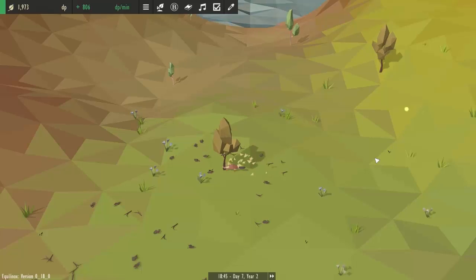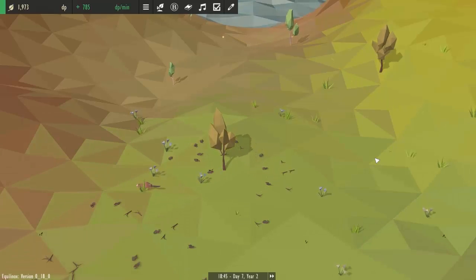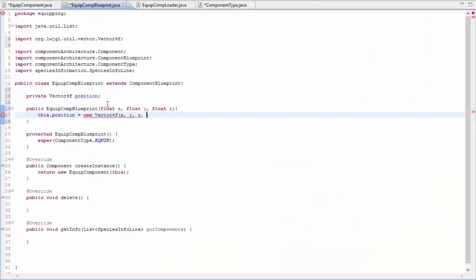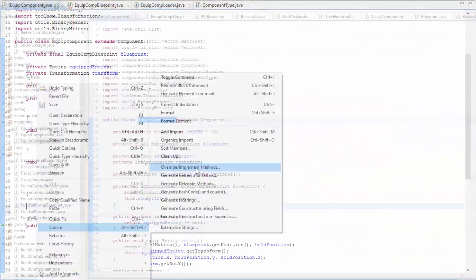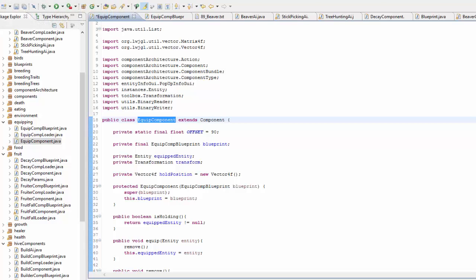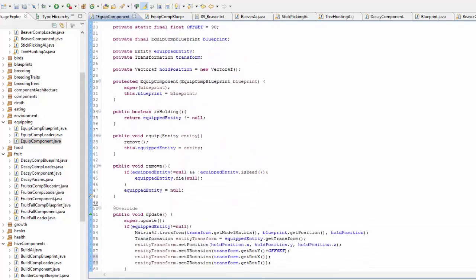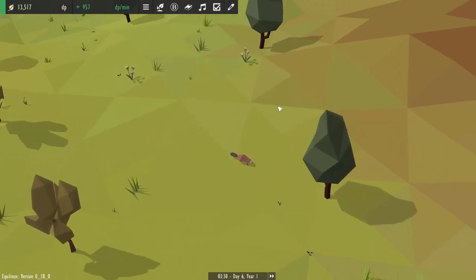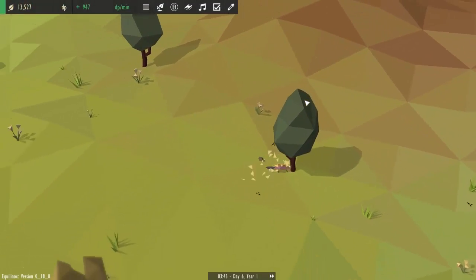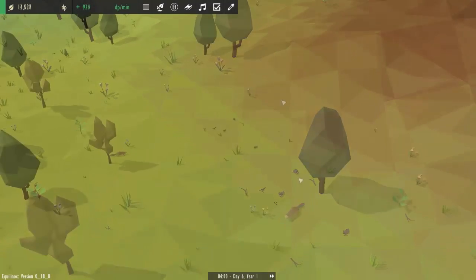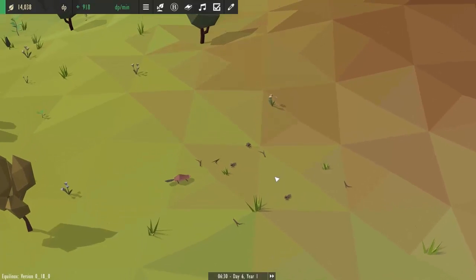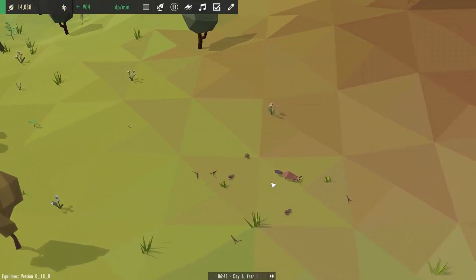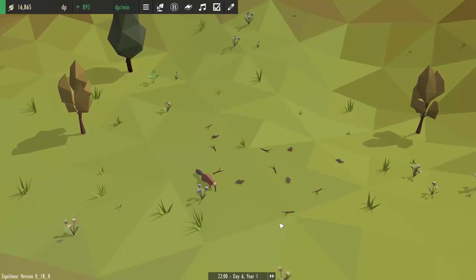Next up I'm going to allow the beavers to pick up the twigs and then create dens. It is half past four and for the last couple of hours I've just been working on allowing the beavers to pick up and carry the sticks. To do this I created a new entity component which is the equip component and this basically allows an entity to carry other entities around and move other entities in the world. So I applied this entity component to the beaver and now in the game the beavers will search for nearby sticks and if they can't find any sticks they'll go and cut down a tree but if there are some sticks lying on the ground somewhere nearby then they'll go up to the stick, pick up the stick and as you can see they can now carry the sticks around in their mouth.